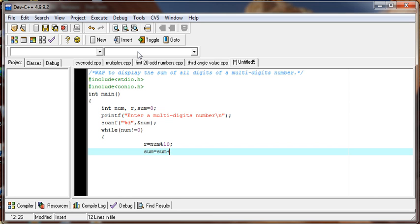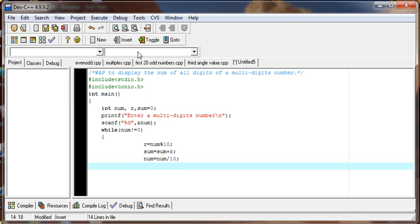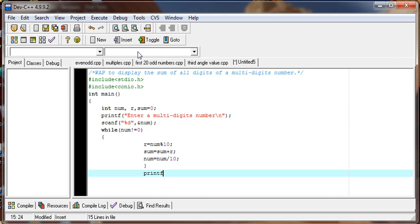We accumulate the value of variable r in the variable sum and change the value of the user-supplied number by dividing it by 10. After the end of the loop, let's print the sum.